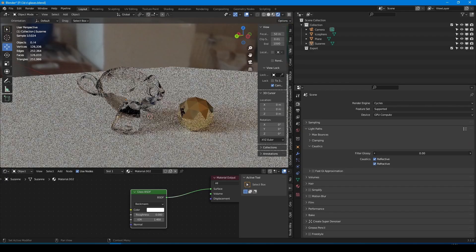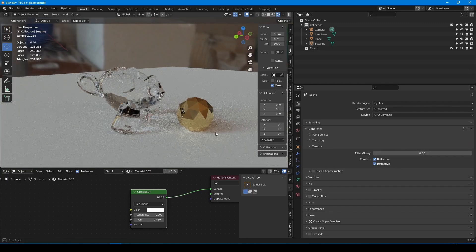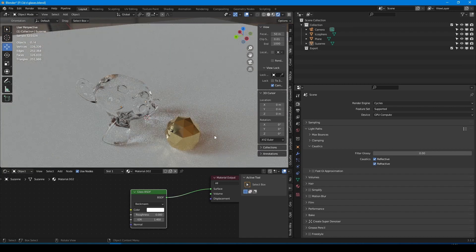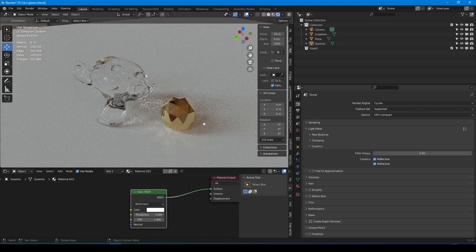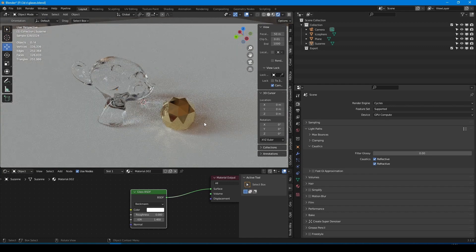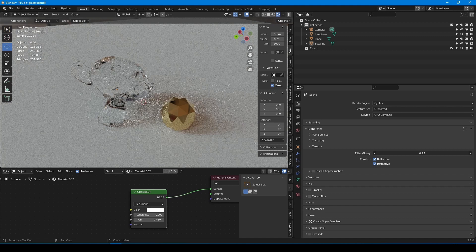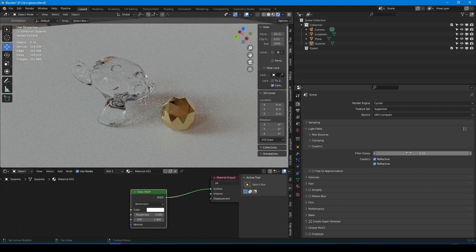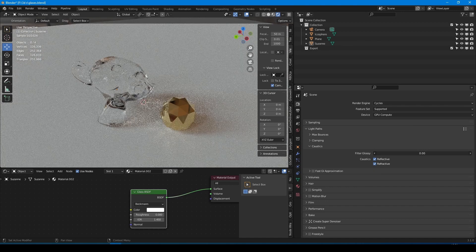But why is this parameter not set to zero by default? The tooltip says this is done to avoid noise. However, after several tests, I didn't notice that this setting significantly increases the noise level, especially with Cycles X coming.